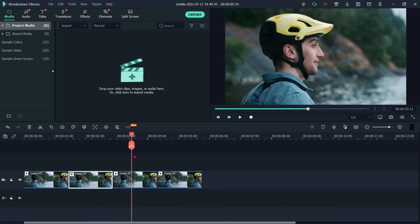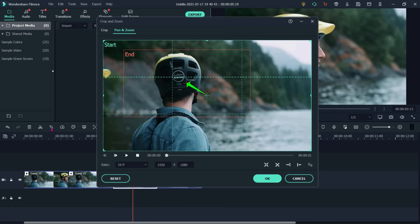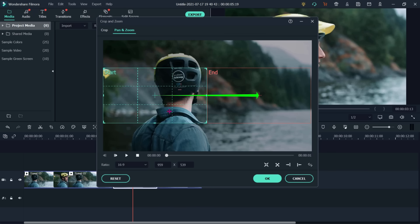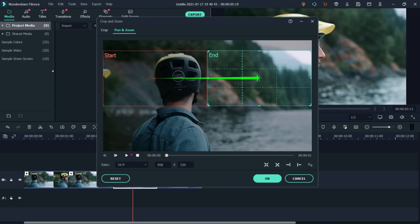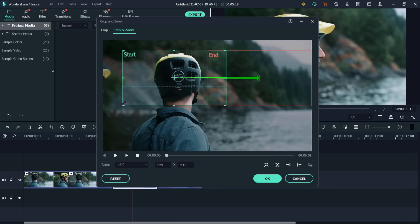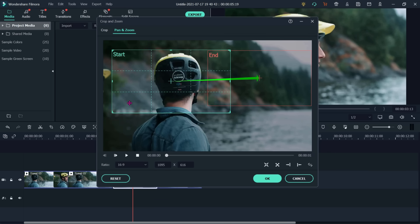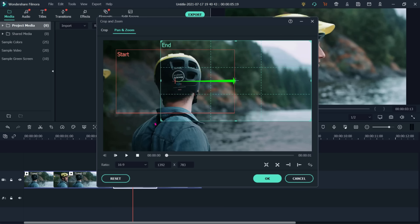Moving the playhead and selecting the third clip, go to crop and select the third option — left to right. Set the start from his face and move the end to the right side, then play. I can reset because I was not able to see his face properly, so make it a bit larger, and then play to see the left-to-right motion.